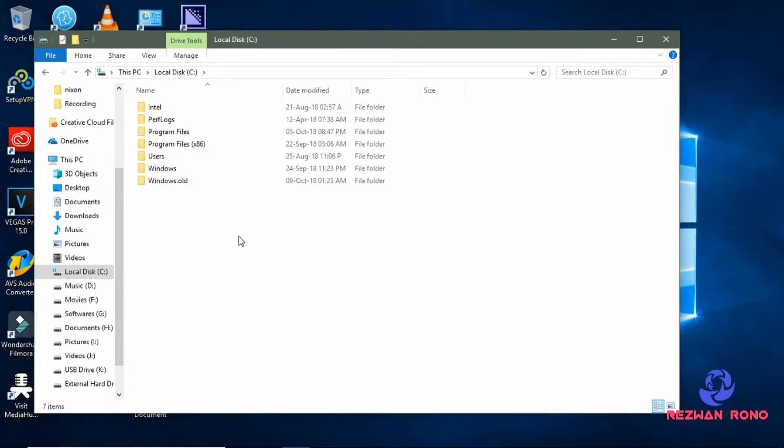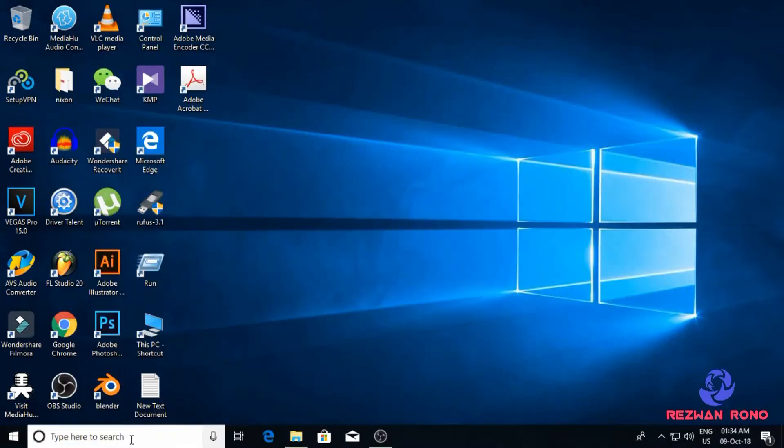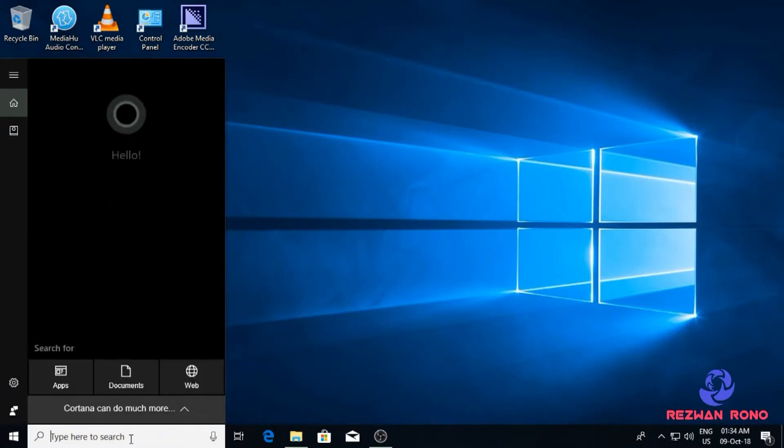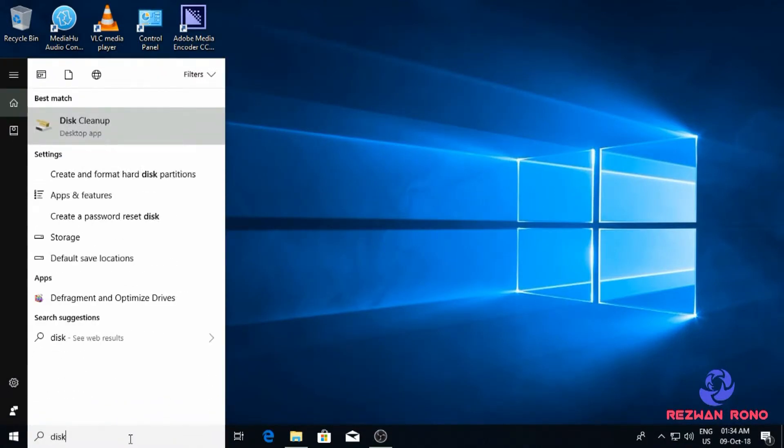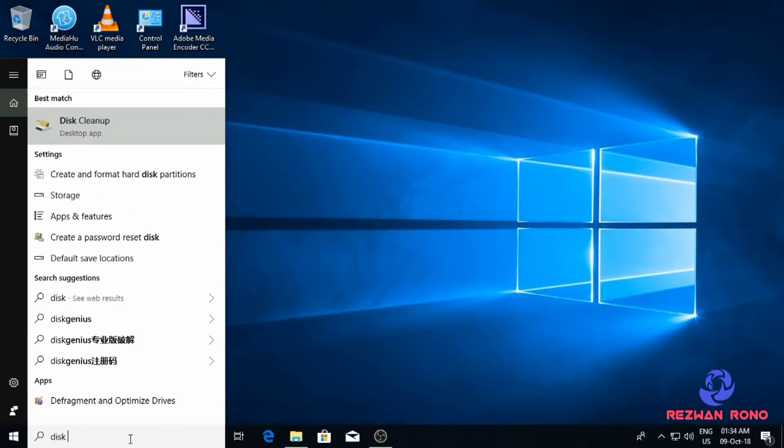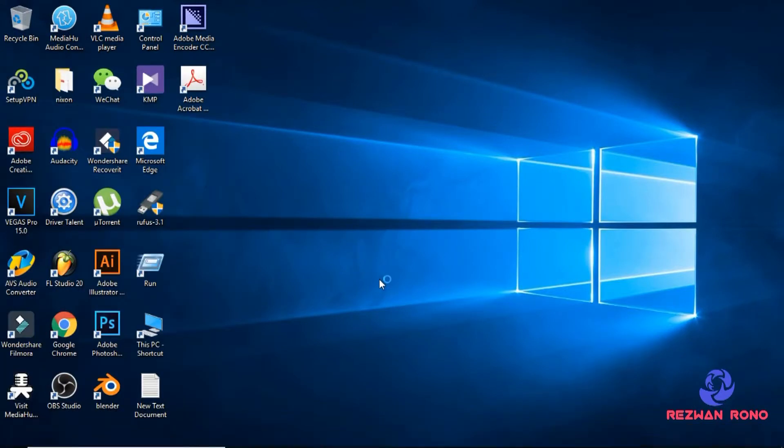Go down to the search box and write down Disk Cleanup. Click to open Disk Cleanup.